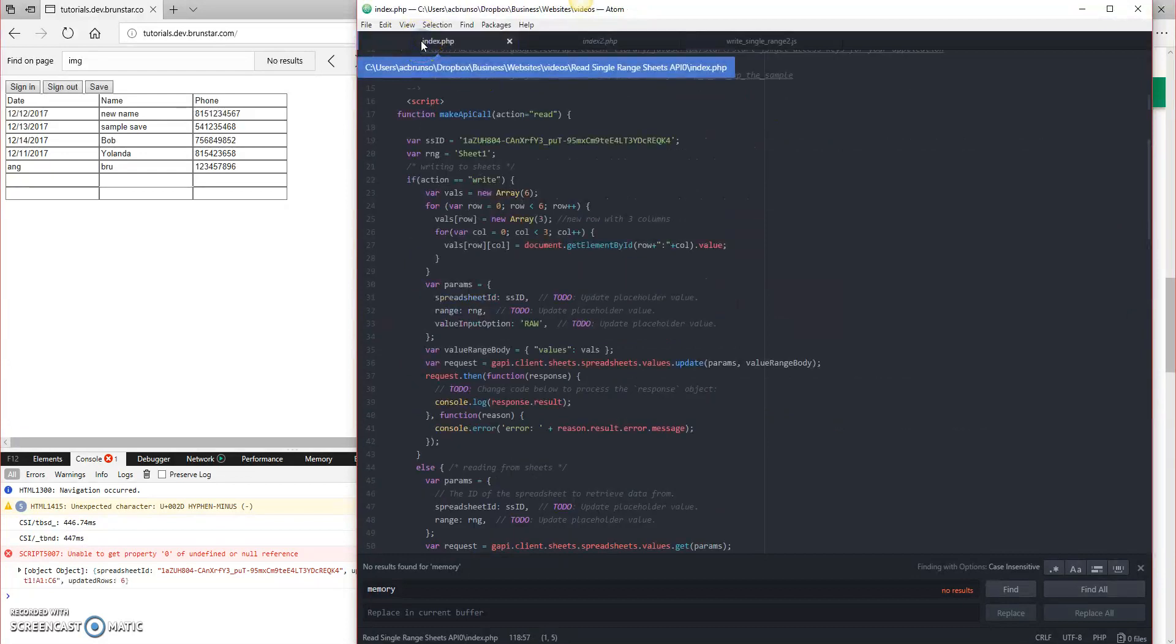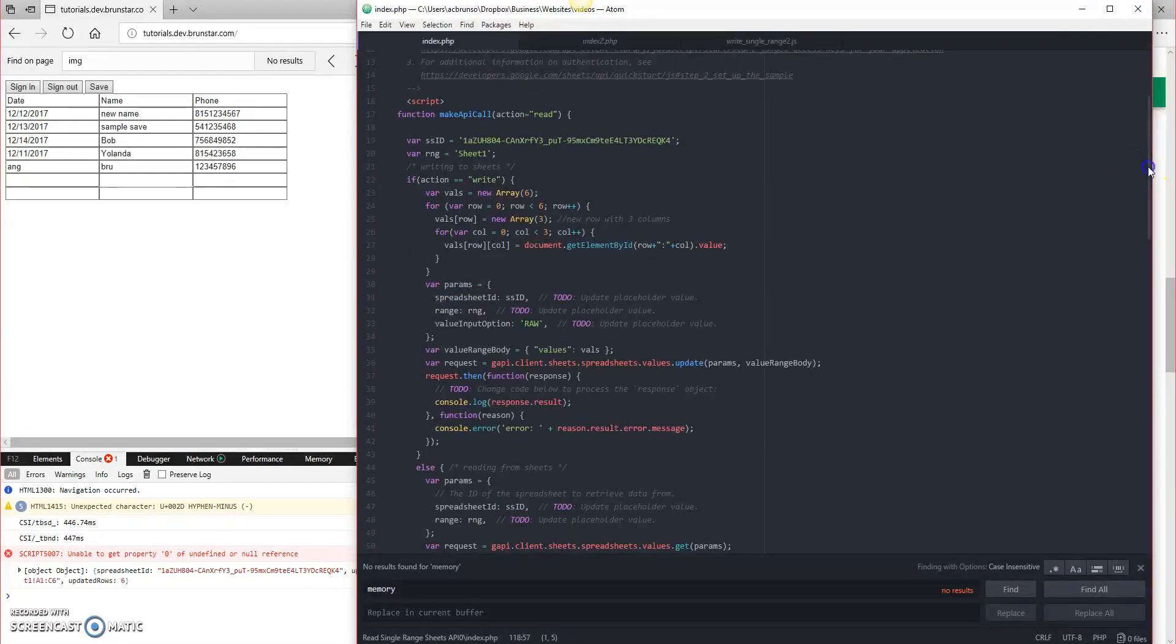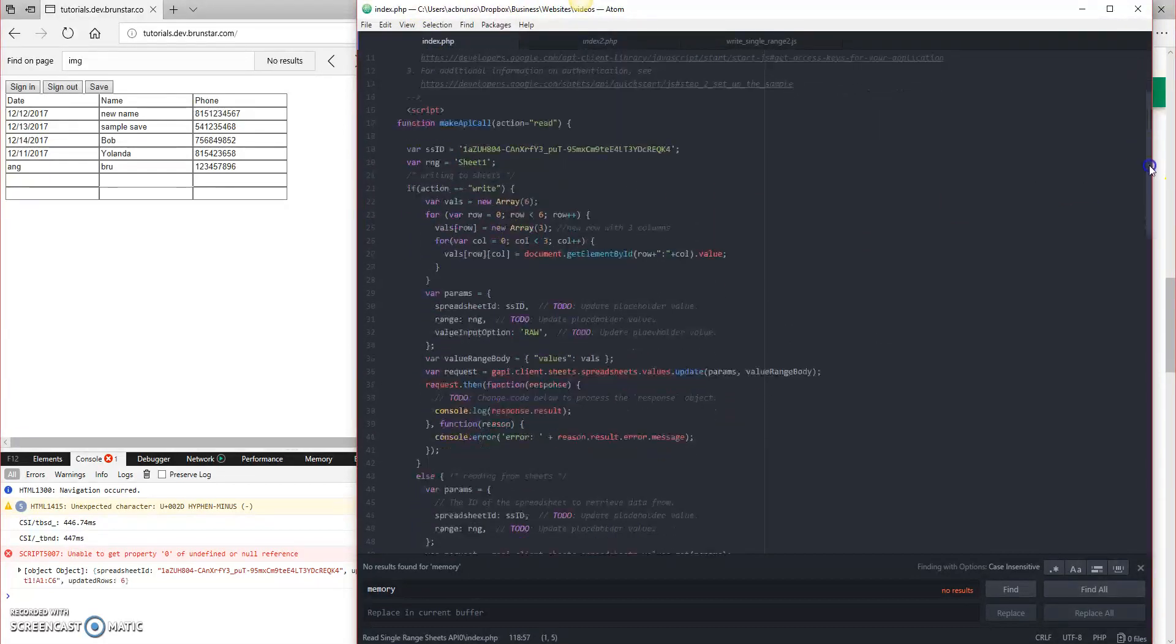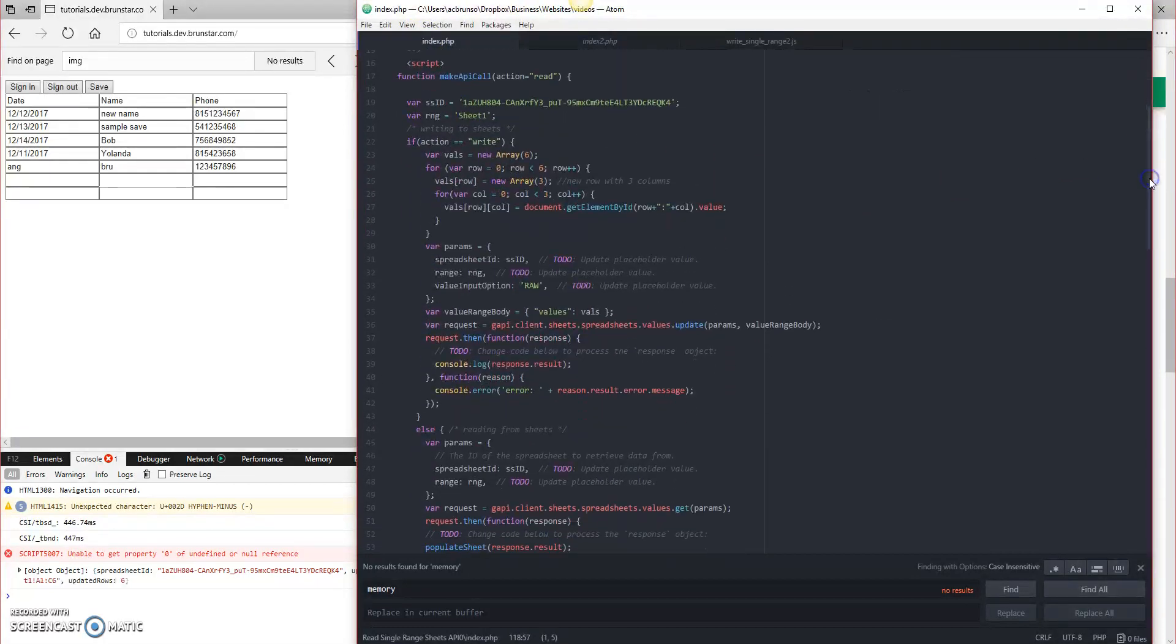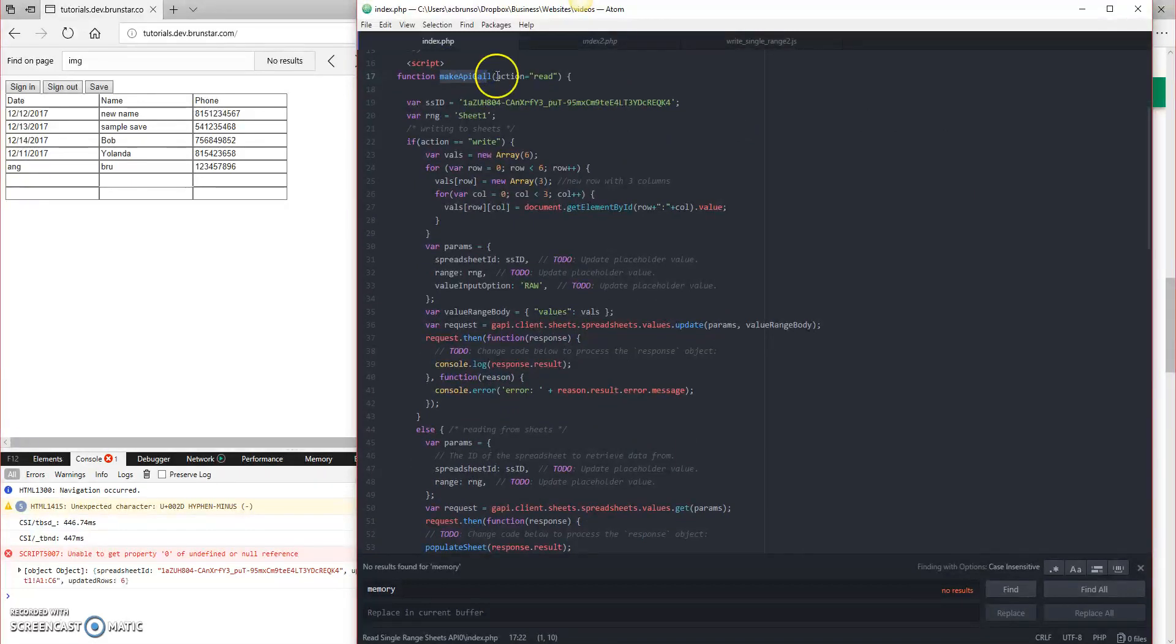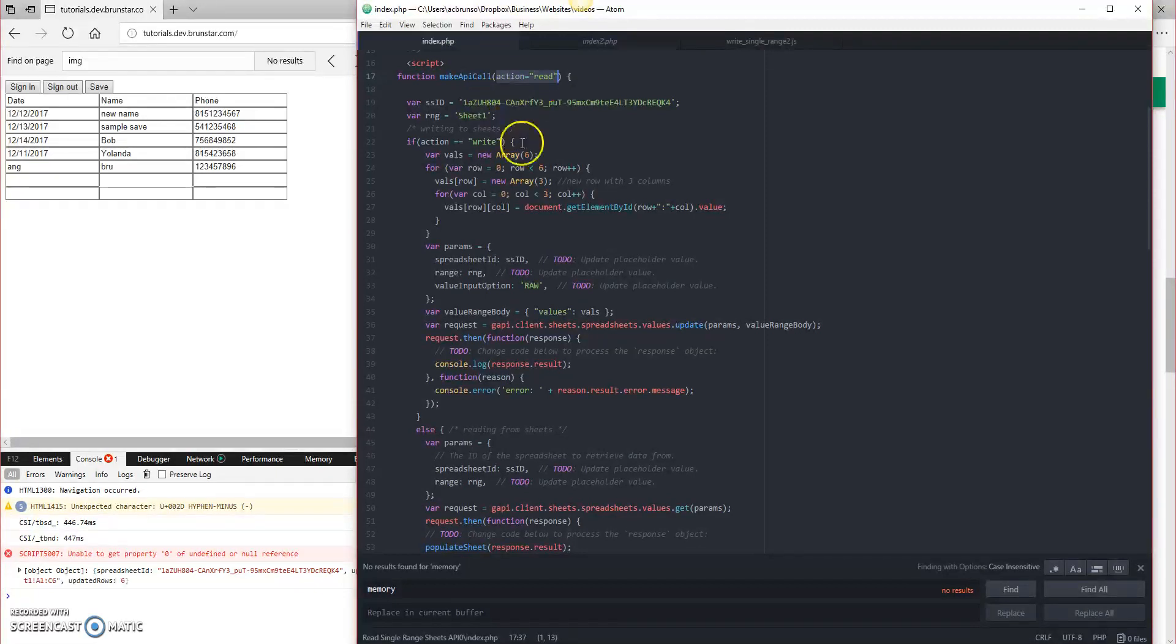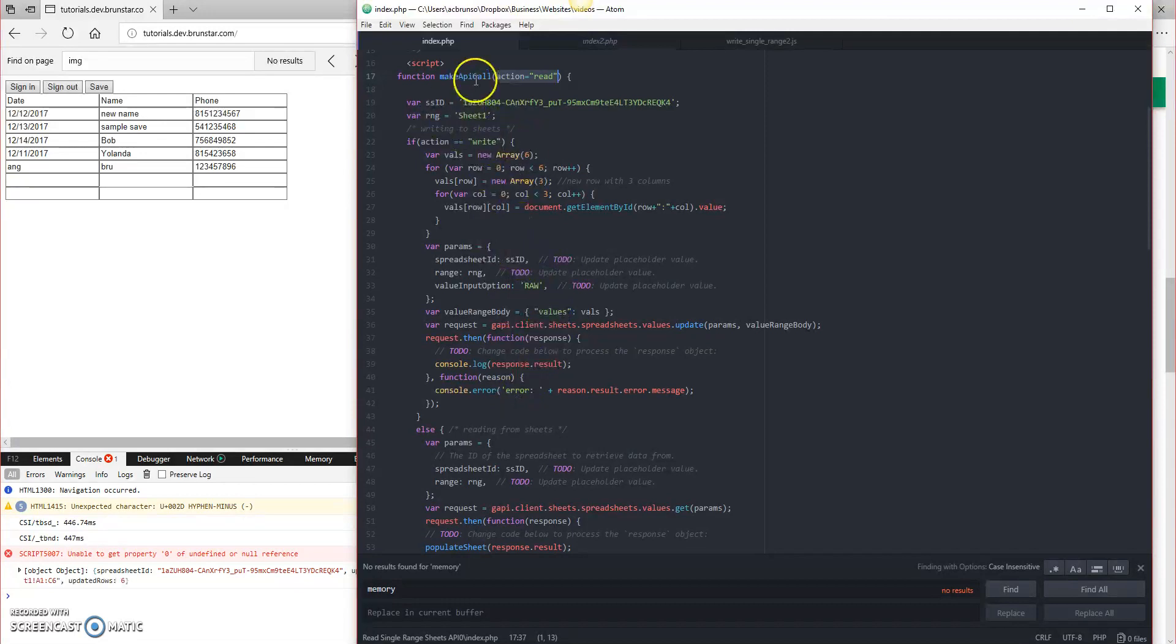So now, index.php, I've already got my changes in here, it'll save us some time, but basically, here's a change. Starting at the top, make API call is still the same, but we've added this action equals read, and this isn't necessary to make this work necessarily. There's a lot of different ways you can do this. This is just preventing me from having to make multiple functions.